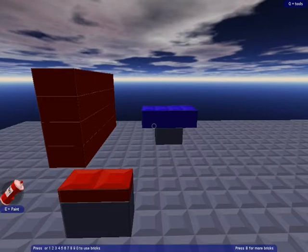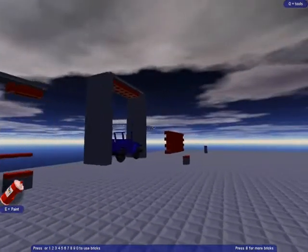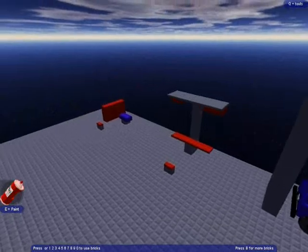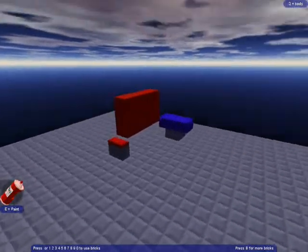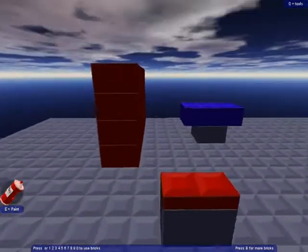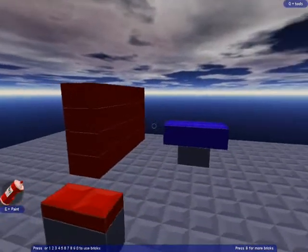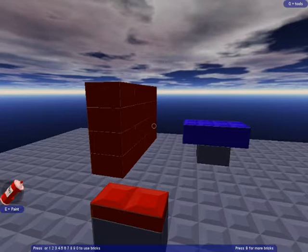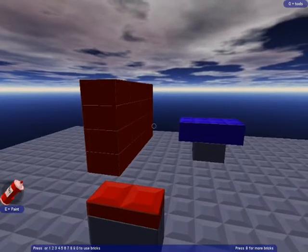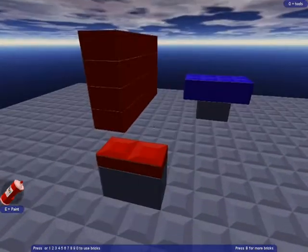And this is just a few machines, or whatever you want to call them, that I made. The first one, we'll start with the first one, of course. This one just shows how bricks can collide and push each other around.